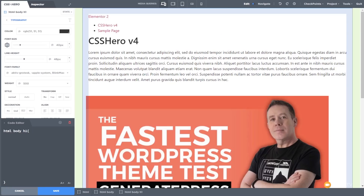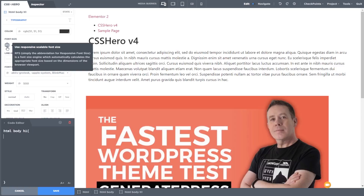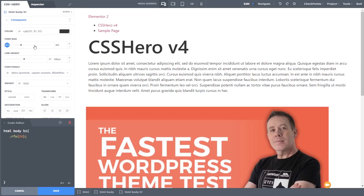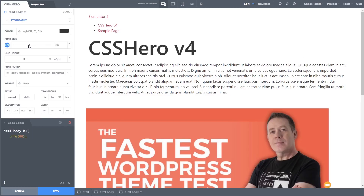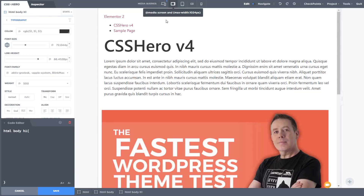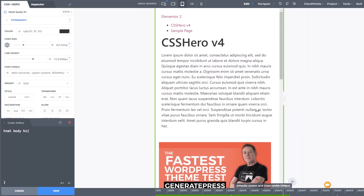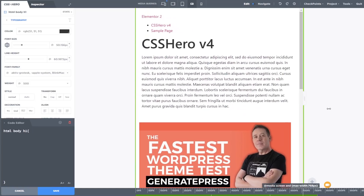Another key new feature in CSS Hero version 4 is RFS, or Responsive Font Size Support. As your viewport changes in size, your font will change size accordingly. To use it, select a text element — in this example the heading — come to the typography tab on the left-hand side, and underneath the font size you'll see a little button that says RFS. Click to activate it and it immediately upsizes the heading, in this example to 80 pixels. As we switch to a smaller screen size, the font size reduces down automatically. You can also manually grab the handle on the right-hand side to adjust the viewport and watch the font size respond in real time.